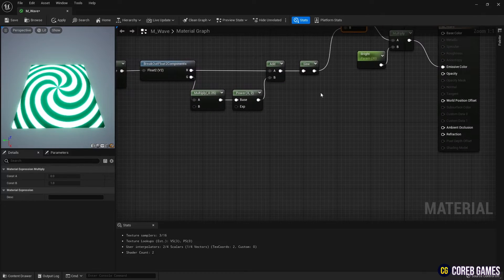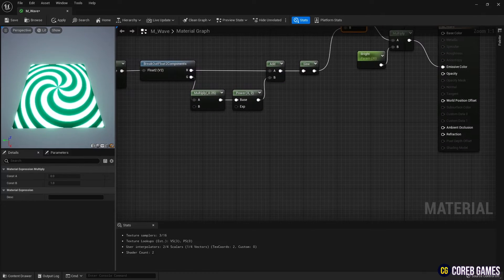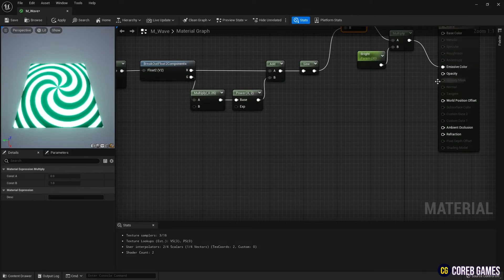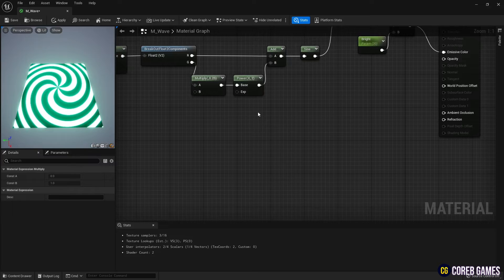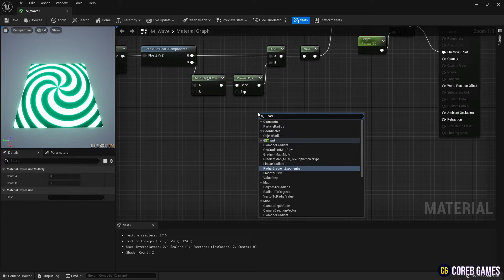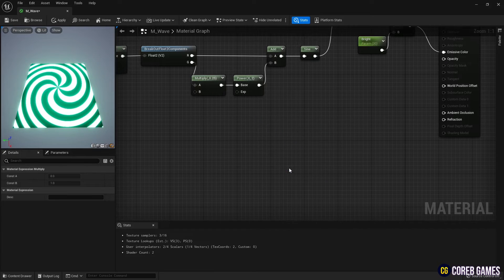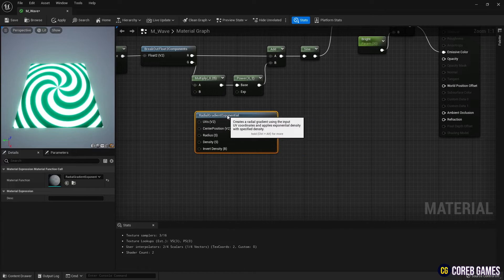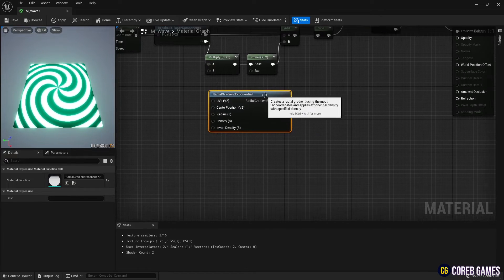Next, let's create a Masking gradient to use for Opacity and World Position Offset. Create two Radial Gradient Exponential nodes to create a circular gradient.